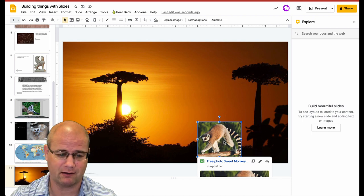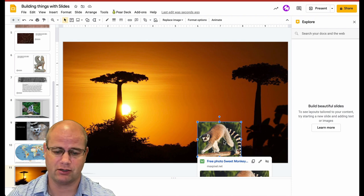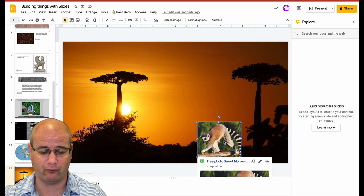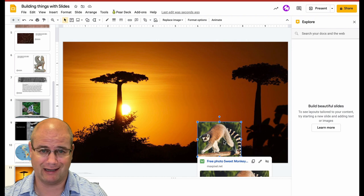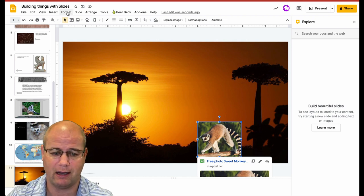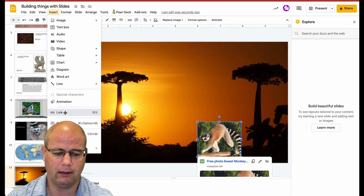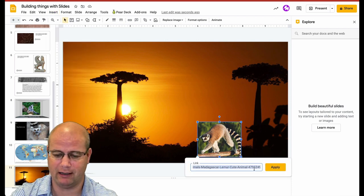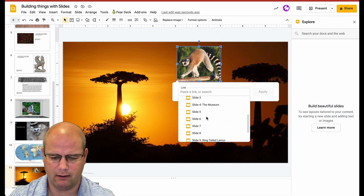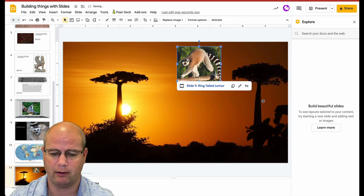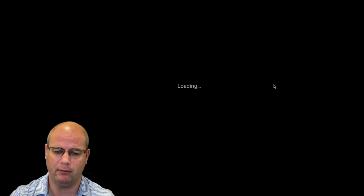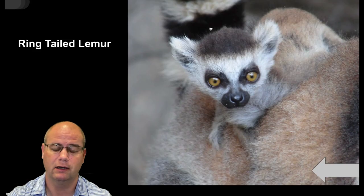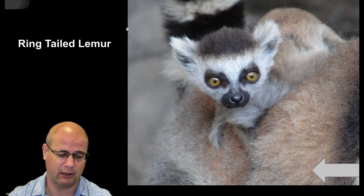So when I click on the lemur image, I can link it just like I did in the other slide to more information. You're essentially creating a map where each area leads to student-created content. Here's a lemur, so I go up and insert a link. I'm going to drop down and go to my ring-tailed lemur slide and hit Apply. Now when I go to present mode and a student clicks on it, they get more information about the ring-tailed lemur.